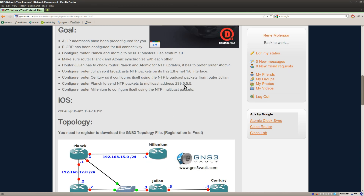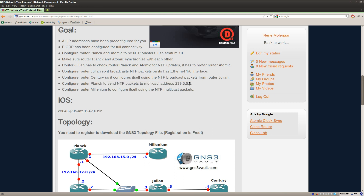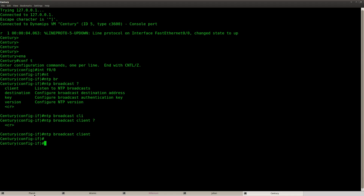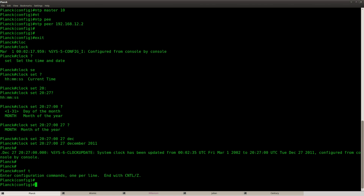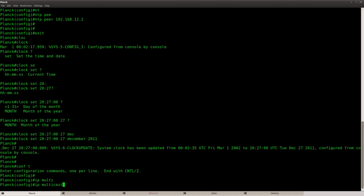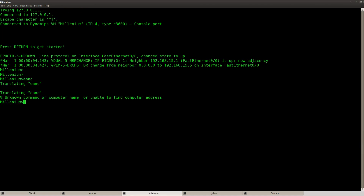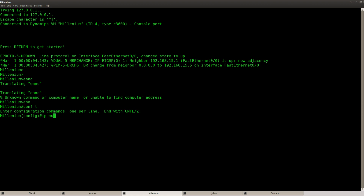Next task: configure router Plank to send NTP packets to a multicast address, and router Millennium should configure itself with those multicast packets. First, make sure you enable multicast routing — I'll do this on both router Plank and router Millennium.